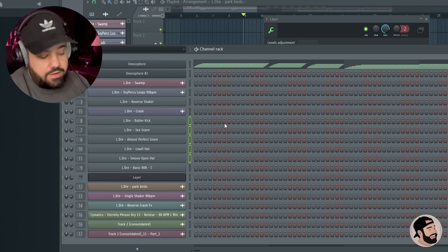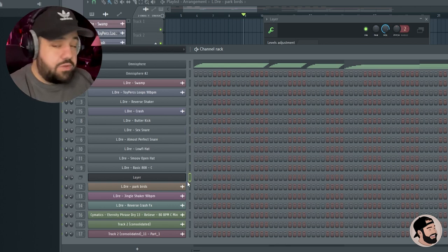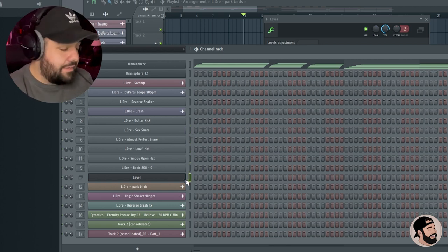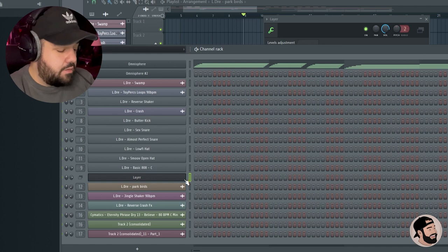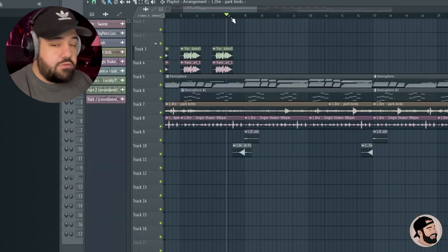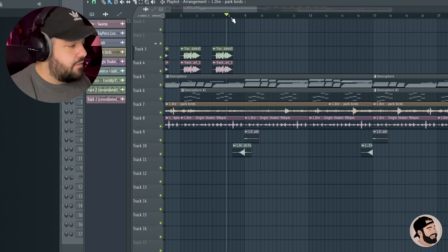So when you're going to go and play your drums, make sure that you select the Layer plugin. Let's just play around and then we can record something. I'll show you guys that whole process too.